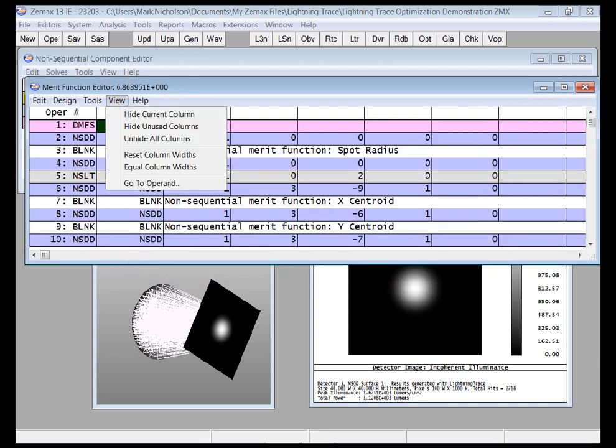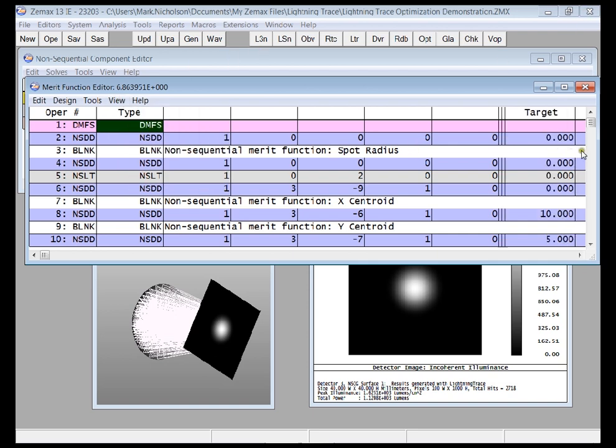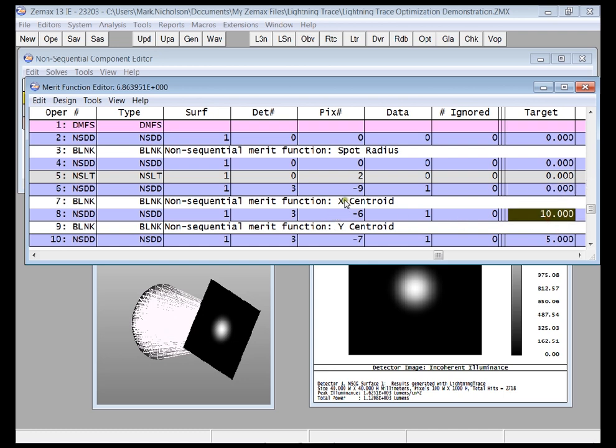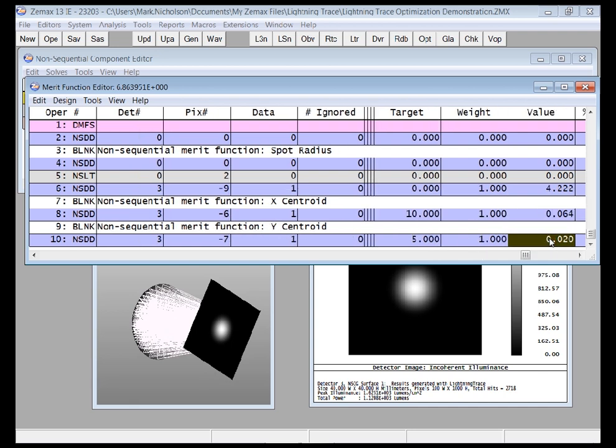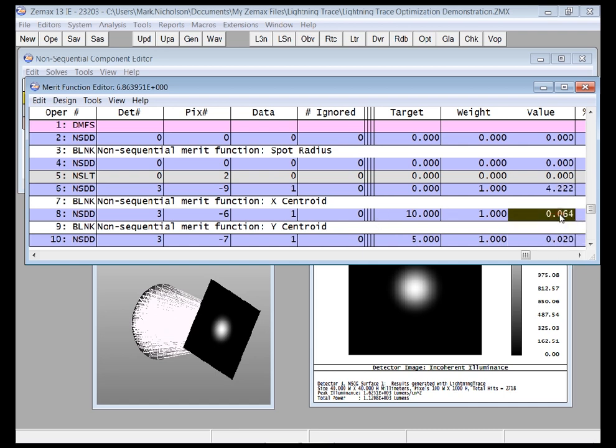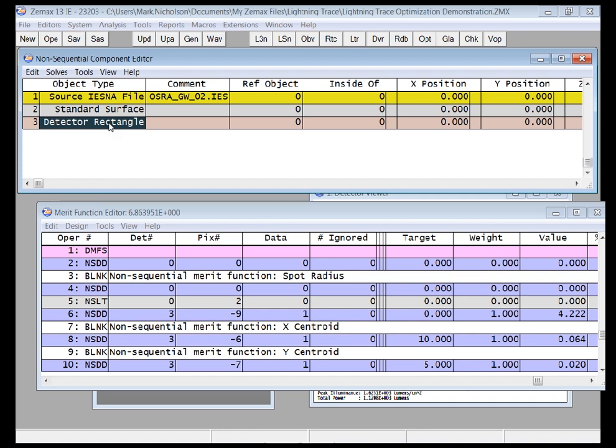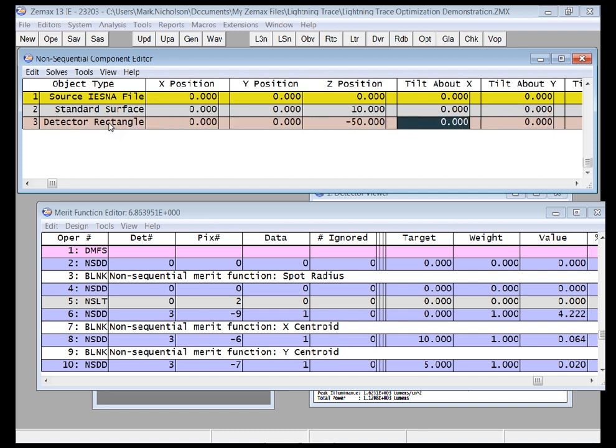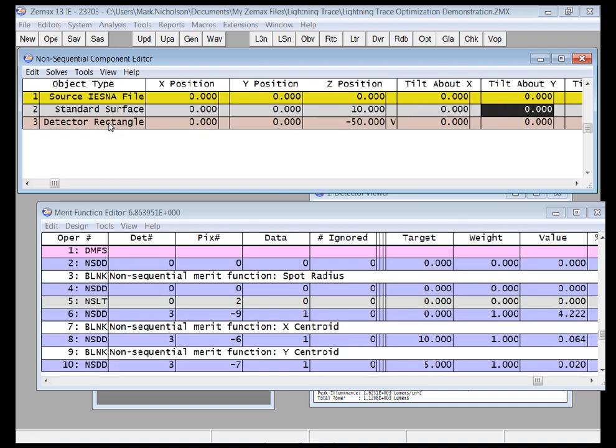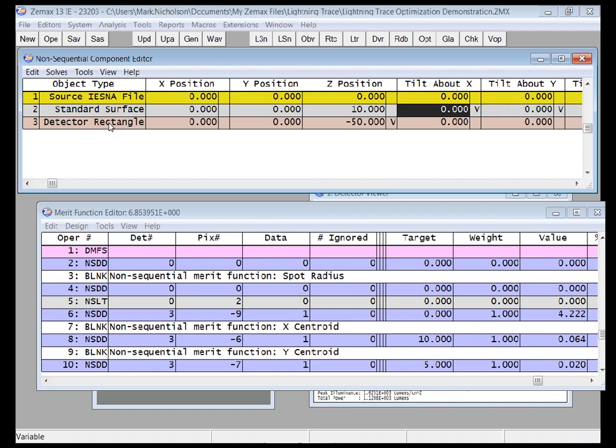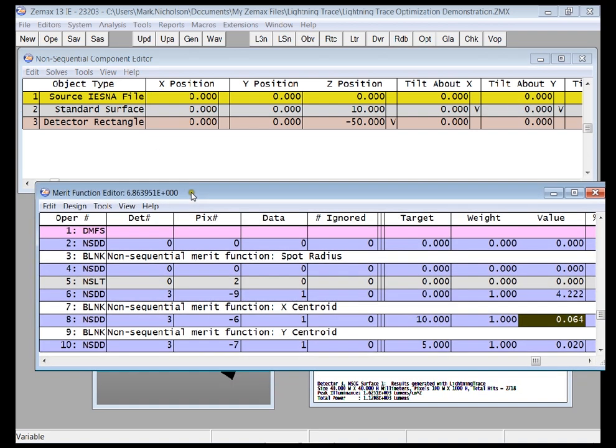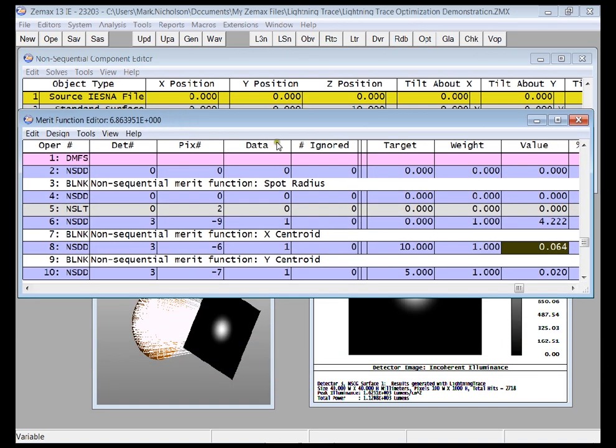I'll also just do View, Hide Unused Columns, just so you can see all this more easily. And so I'm targeting the spot size to be 0, the location of the spot in X to be 10, and the location of the spot in Y to be 5. You'll see that currently it's something like 4.2 millimeters spot size, and they are close to 0. I set this up so that they aren't exactly on axis. If I now set variables, the things that Zemax can change is the Z position and the X and Y tilts. So I'm letting Zemax change the Z position of the detector and the X and Y tilts of the reflector in order to give me the best results on merit function.